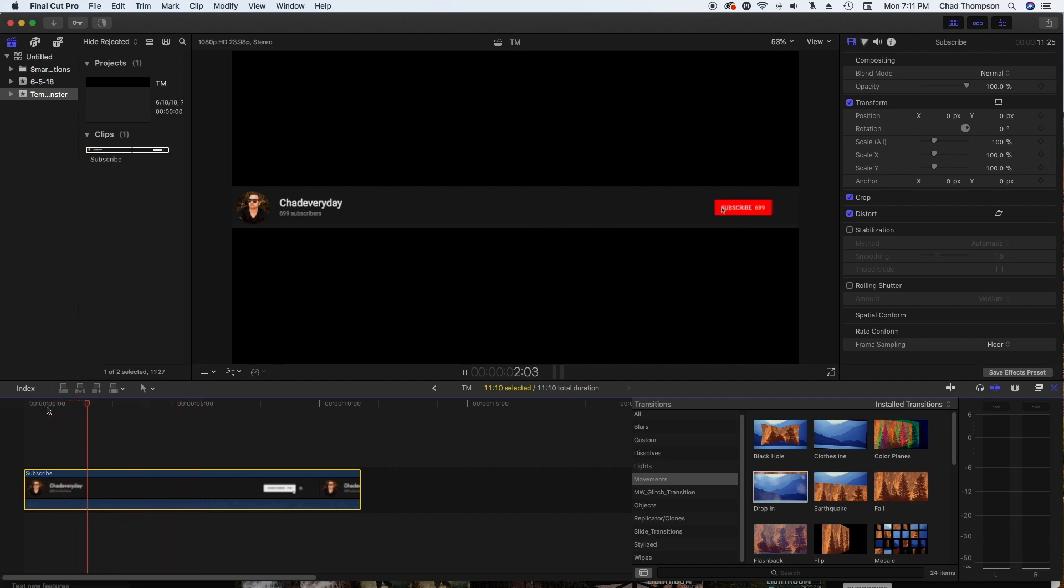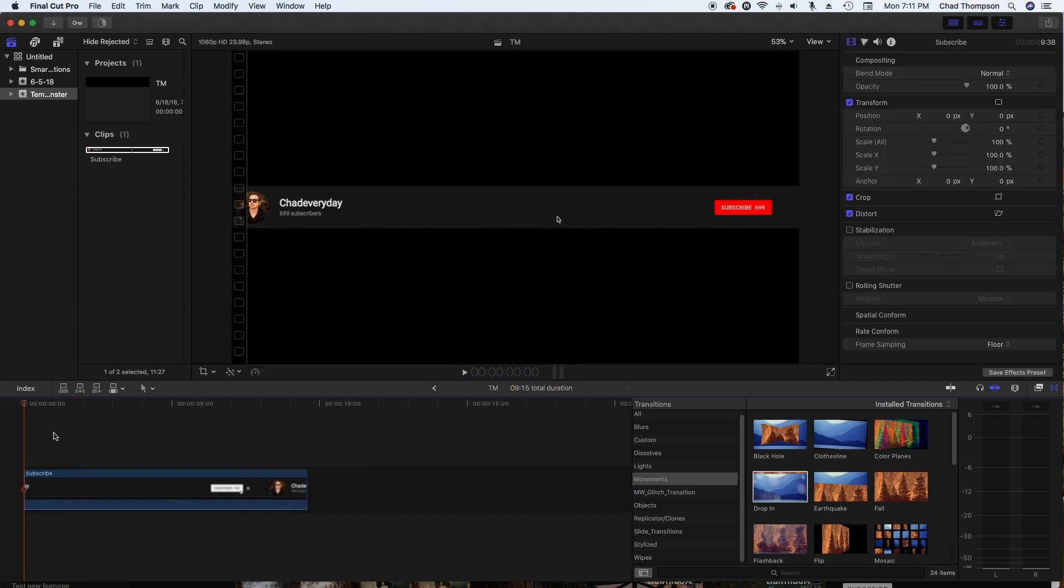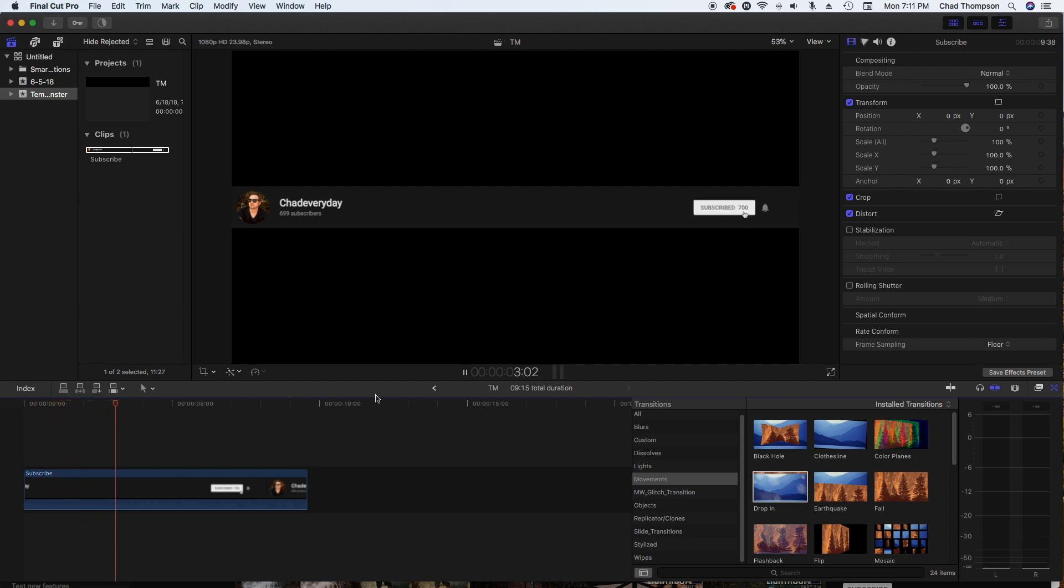I'm going to say right about here, that would be a good cut, and I'm just going to hit Command B to cut that particular scene there, just delete that away. So now our thing here is probably about 10 seconds long.